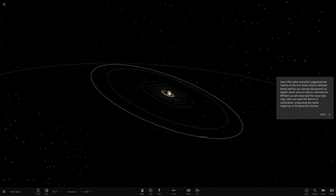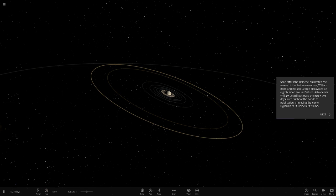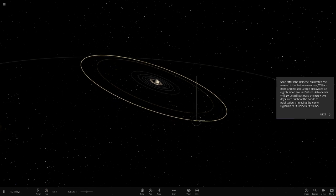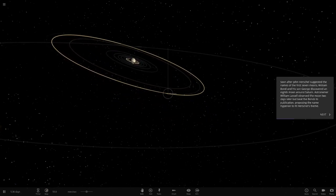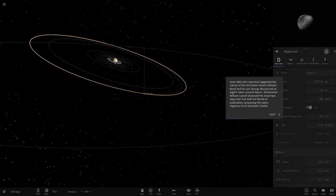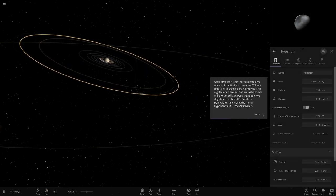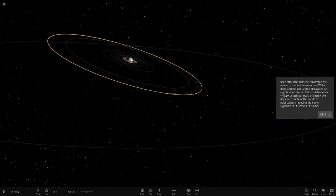Soon after John Herschel suggested the names of the first seven moons, William Bond, his son George, discovered an eighth moon around Saturn. Astronomer William Lassell observed the moon two days later but beat the Bonds to the publication, proposing the name Hyperion to fit Herschel's theme. That's the first of the smaller sort of objects now. Yes, one of the smaller ones.